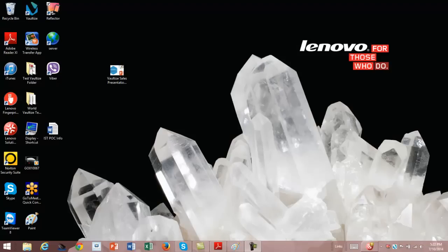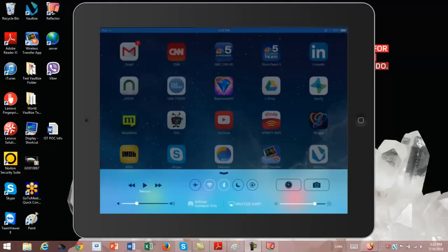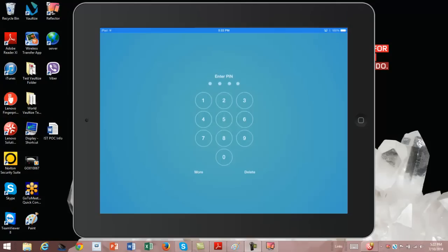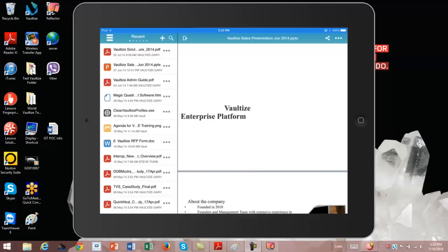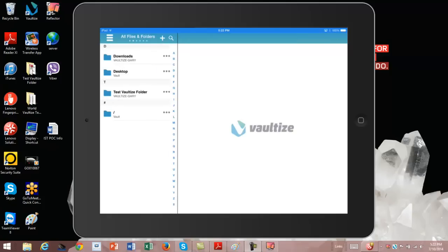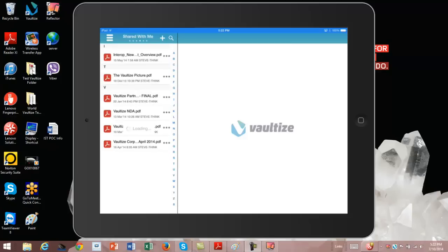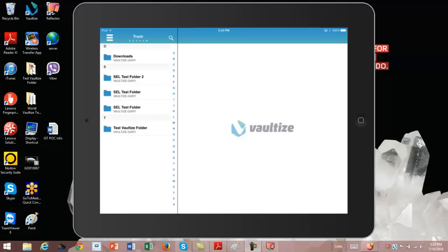And now for that demonstration I was talking about. First of all, you're looking at my desktop. I'm going to use some software that allows me to put my iPad up on my display. I'll log in to Vaultize using my PIN code. Now you can see here's all the data that's contained in the container on my iPad. In the left-hand column, you see recent data. I have all files and folders shared by me, so those are files that I've shared with someone else. Shared with me, obviously files that have been shared with me. My favorites, so those are items that I've deemed that I want to keep close so that I can retrieve them whether I'm connected to the internet or not. And finally, trash.